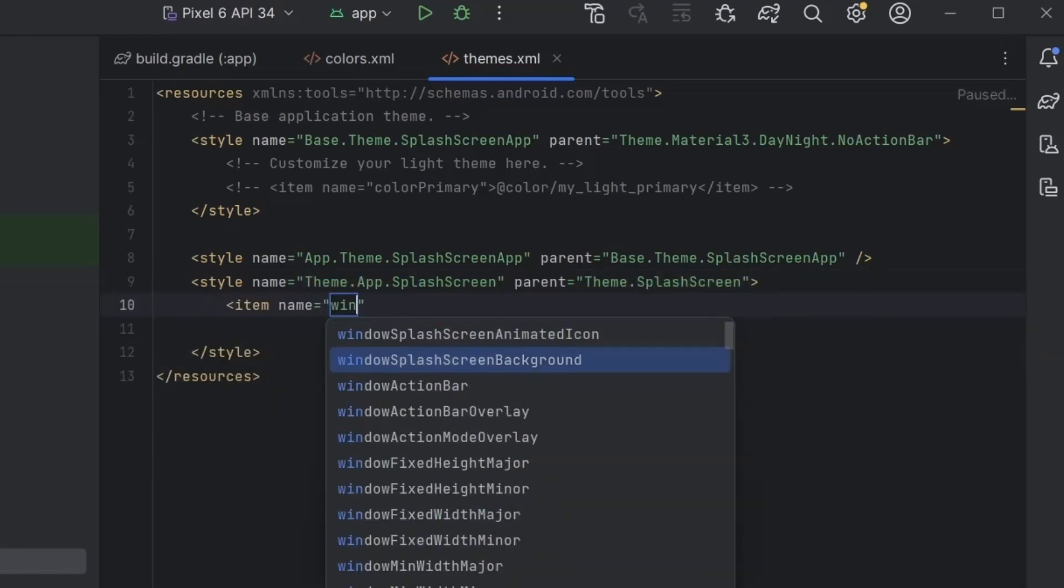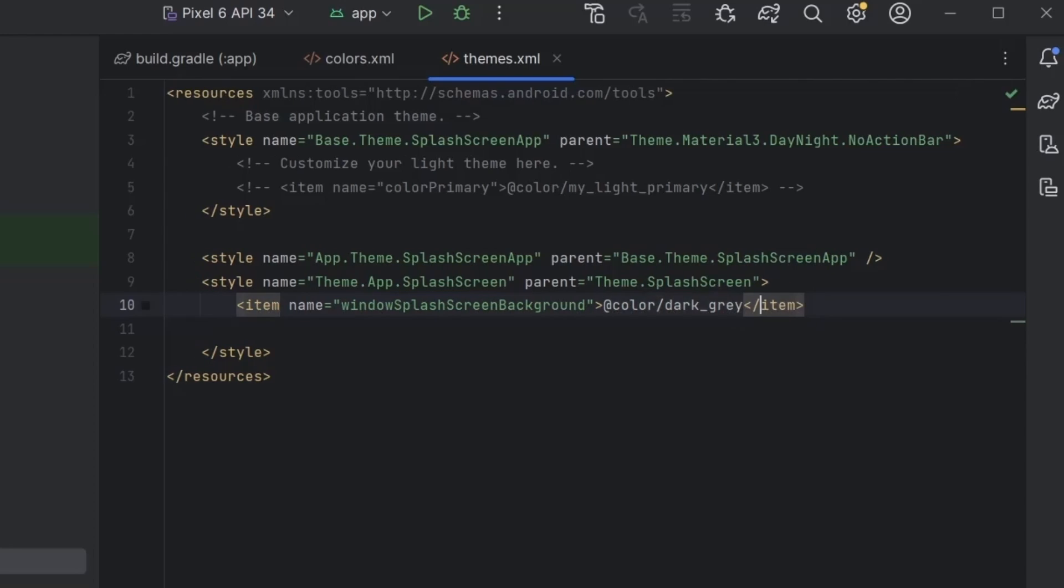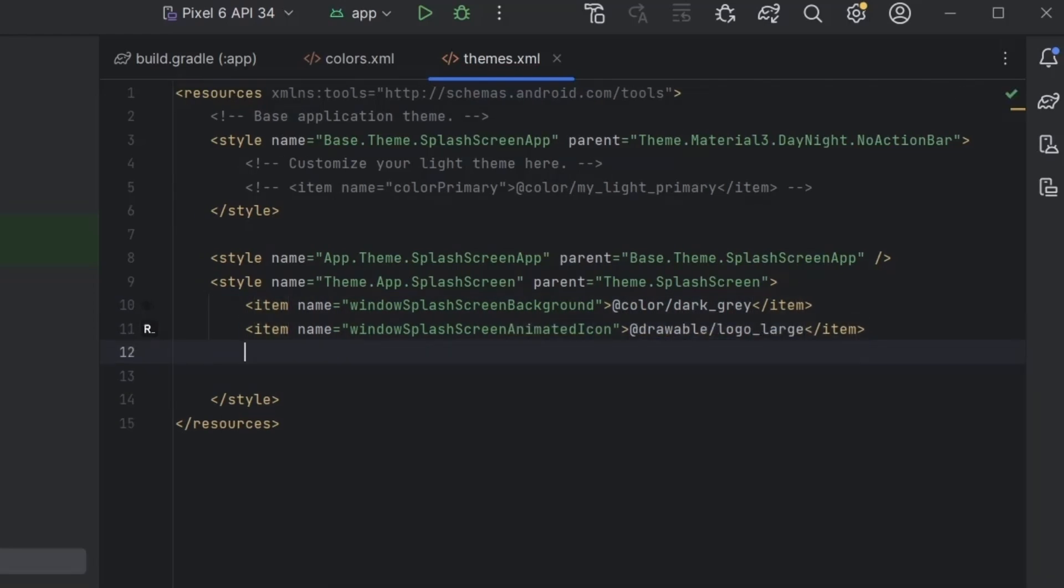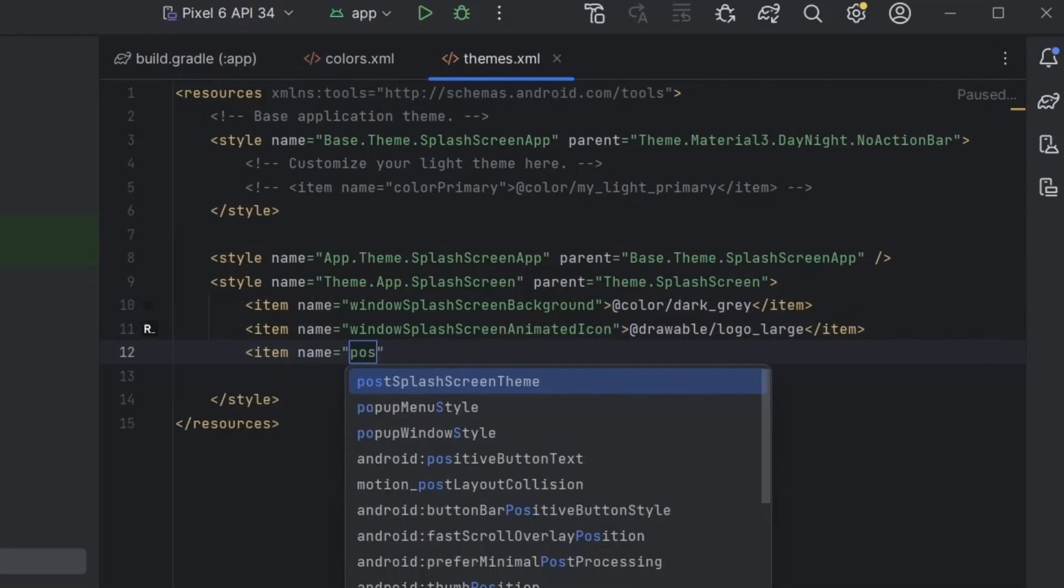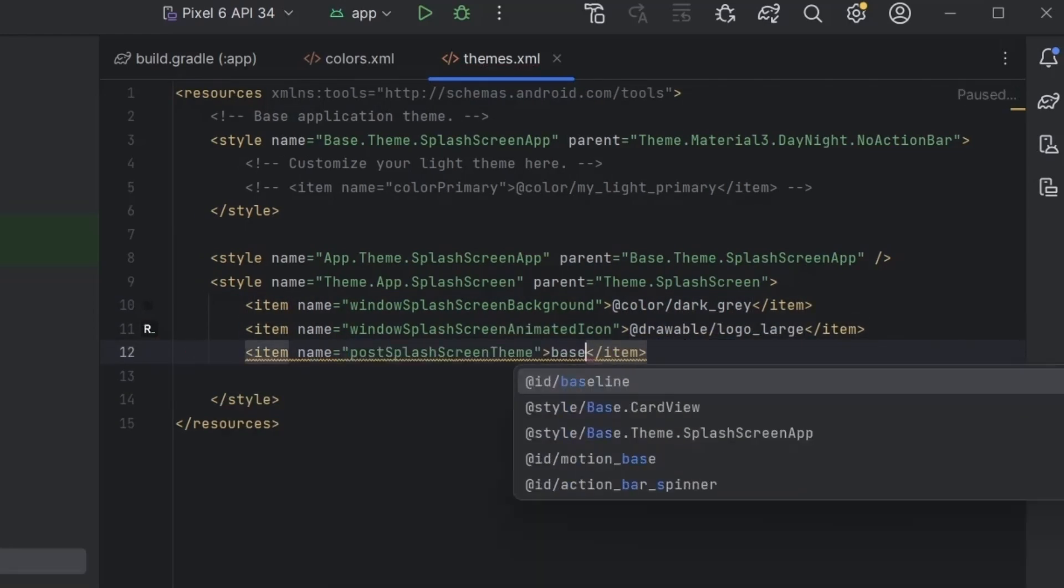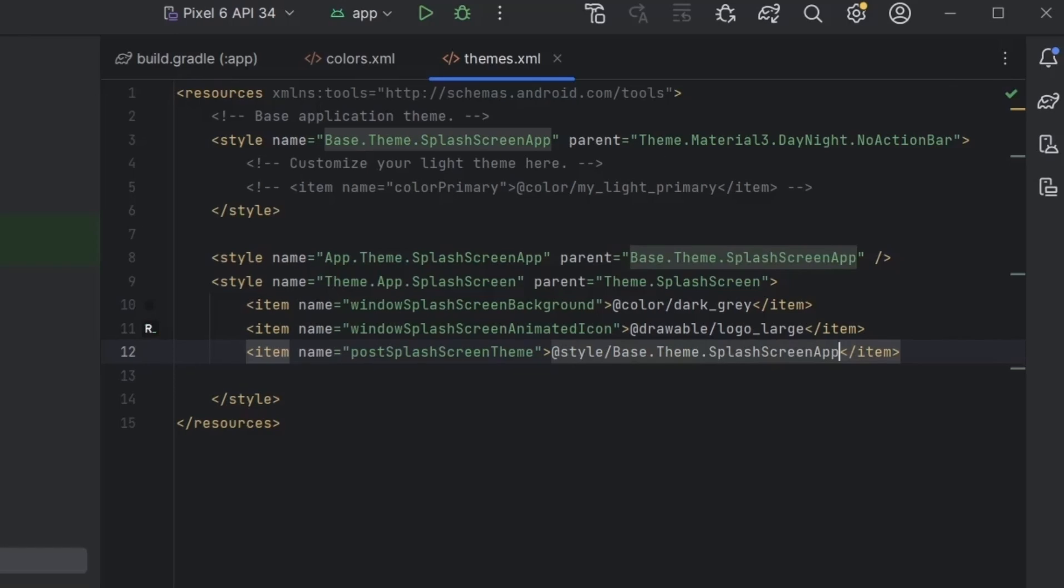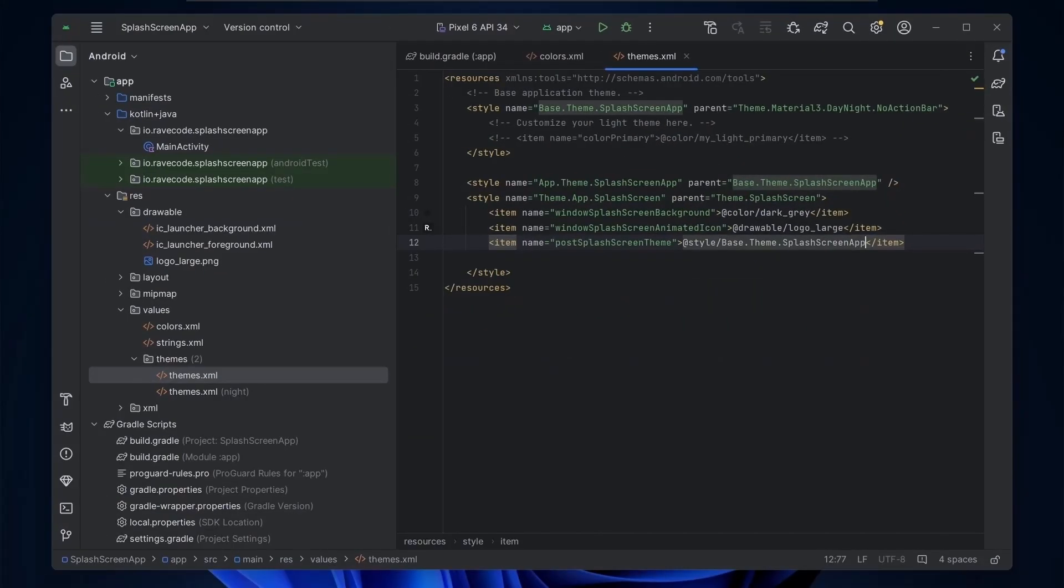Now we set the background color, the icon to show, and the theme to show after splash screen which is our default theme. Next in the manifest file we will set the theme of the launcher activity to be our splash screen theme.